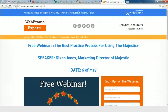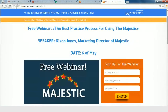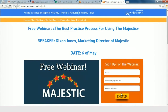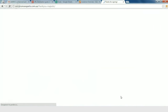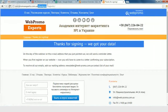Let's look in more detail. For example, we have our WebPromoExperts webinar — my webinar with Dixon Jones, who is marketing director of Majestic. Let's try to register for this webinar. We need to fill in our name, then email, phone number, and press sign up. After we did it, we get the next page — a thank you page. We have to use this thank you page to set up our goal for registration to this webinar.